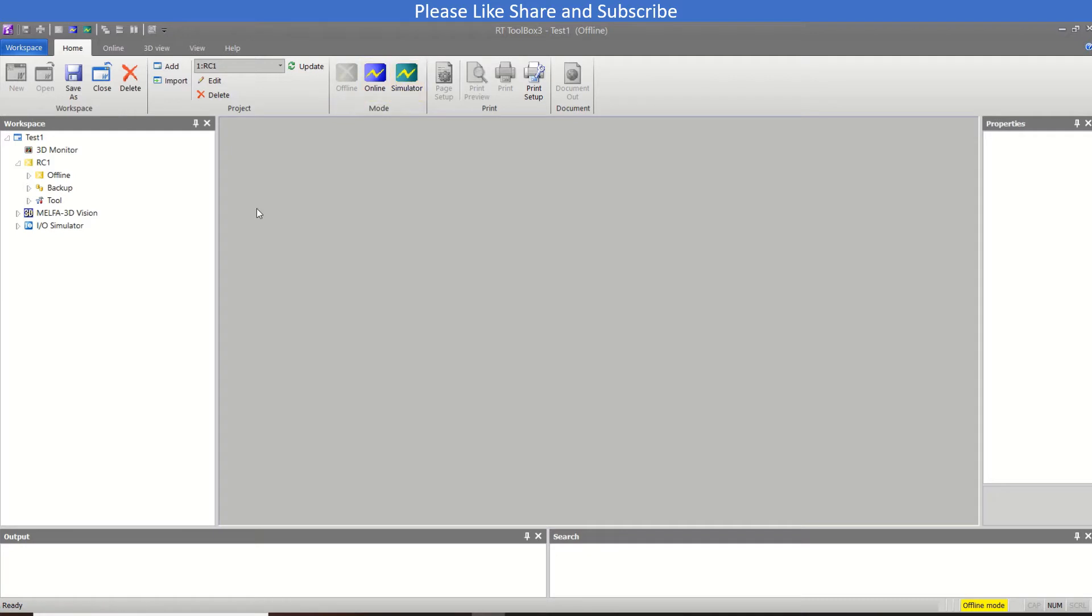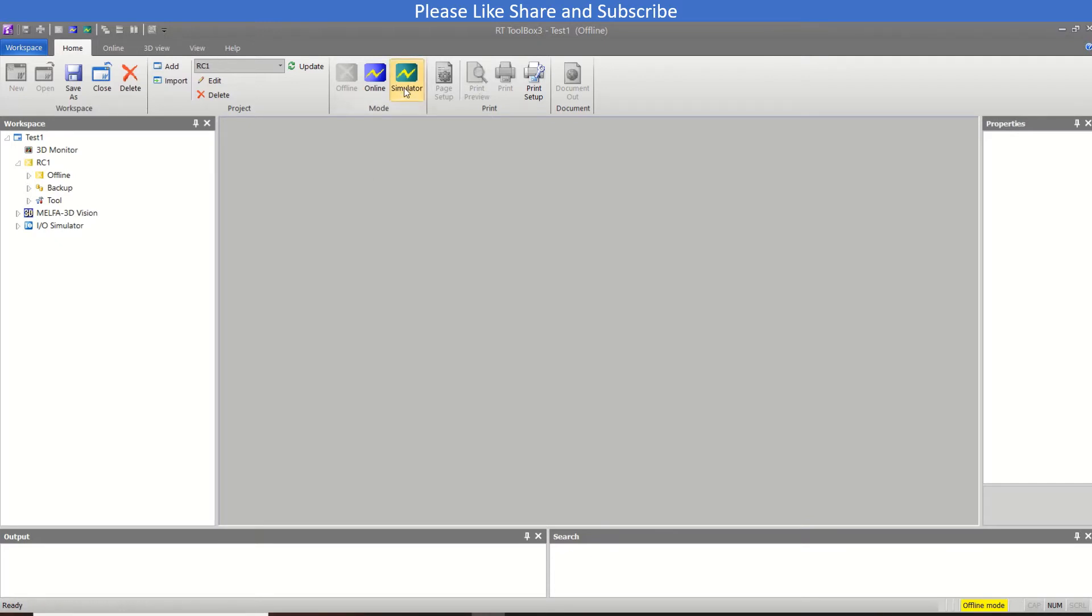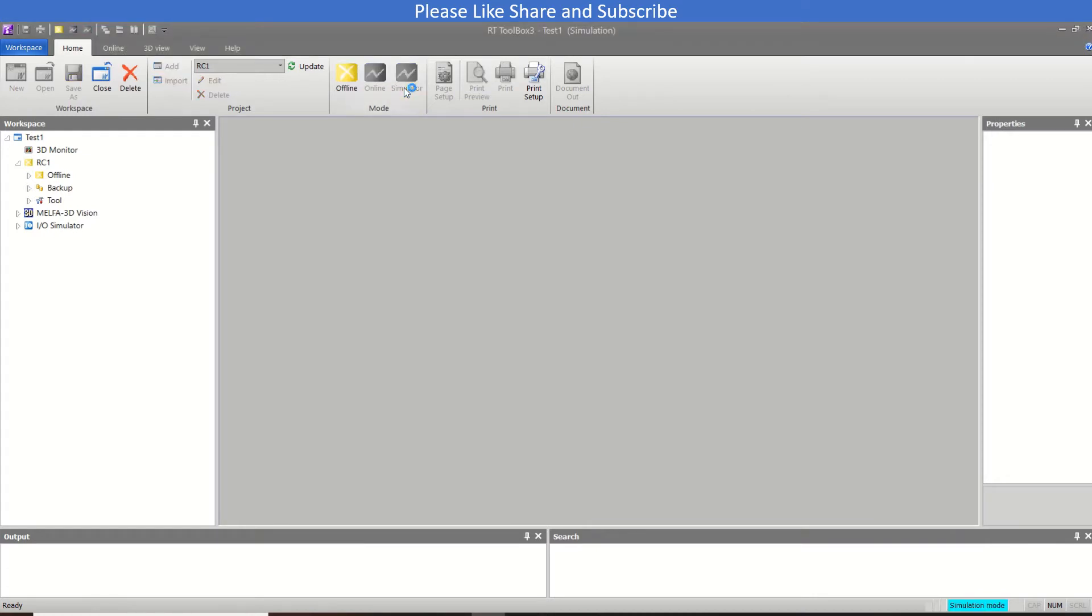So I will put this project - if you have watched tutorial number one then you may know how to make a new project and this window will appear after that. So I will be running this in simulation mode, so it will take a few seconds to come in the simulation mode. So we need to wait for that.